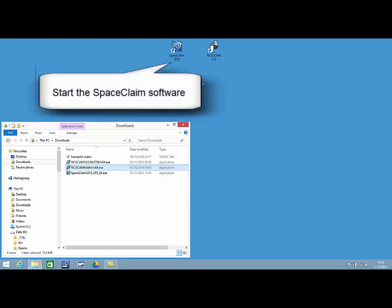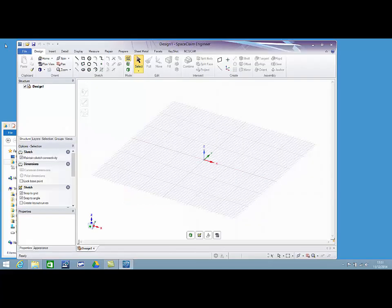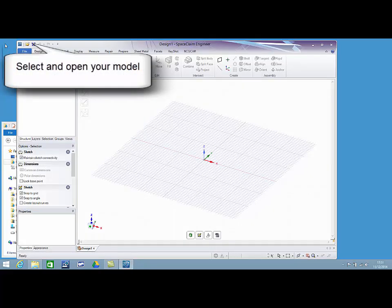Start the SpaceClaim software from the desktop icon or from the programs menu. Locate, select and open your model.